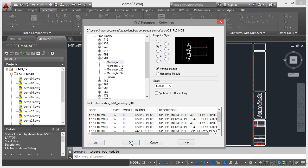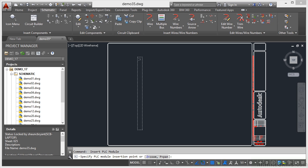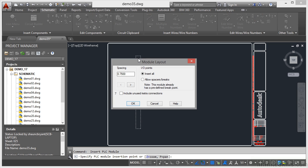So if I click on OK now, there's my parametric module there. Now it's just an outline at the moment. When I click, you'll see lots of things come up on the screen, including module layout. Now the spacing is 0.75 inches between each input output point.